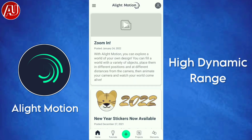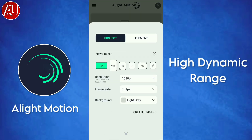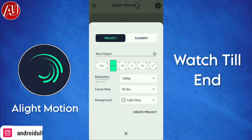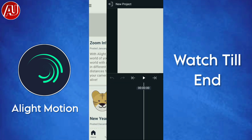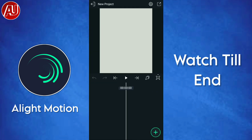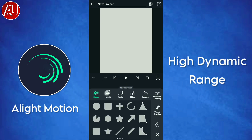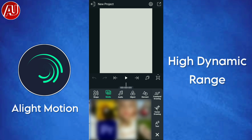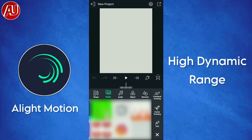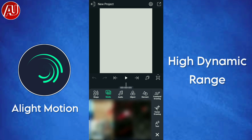Hey guys, I'm Hamza from Android Ultra and this video will show you how to get an HDR look on Light Motion. Before we start, you need to set the aspect ratio according to your project and preference.